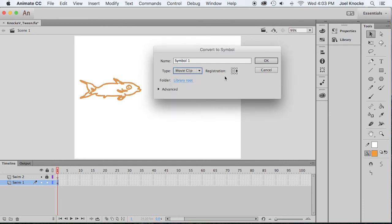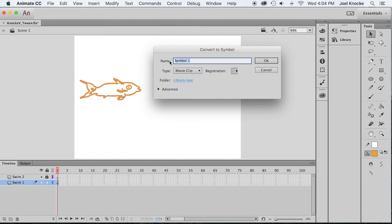We want to make him a movie clip symbol. Now, automatically the registration is up in the corner here, but I say put it by his mouth because that'll make it easier to work with, and we're going to call him fish.